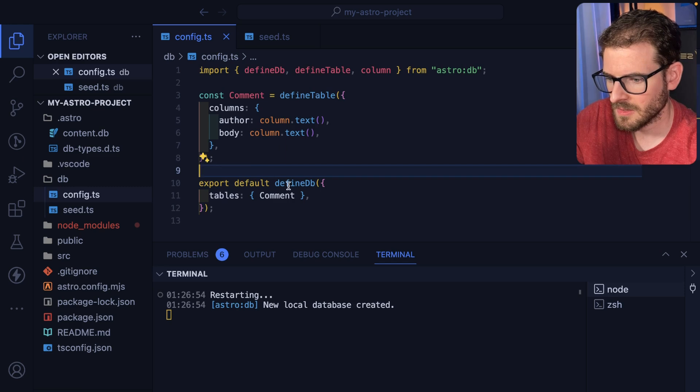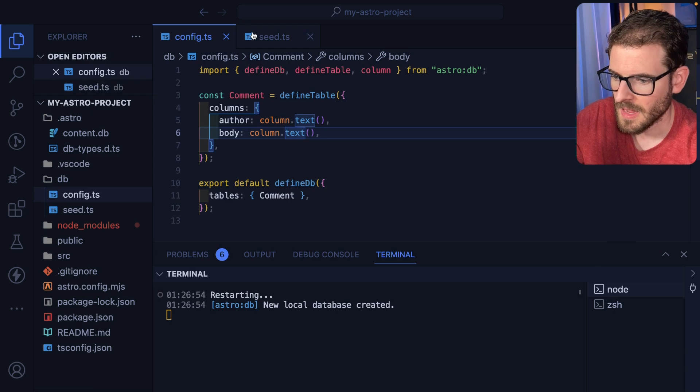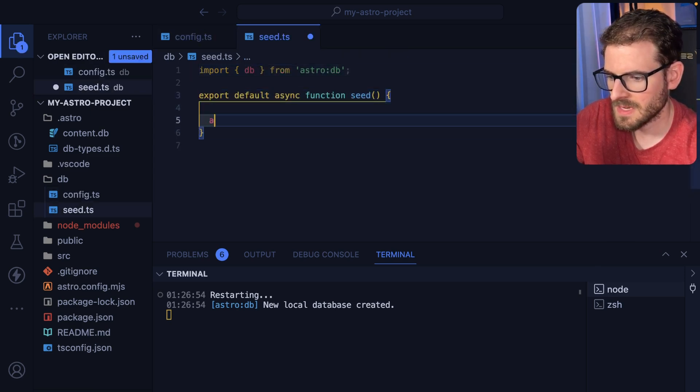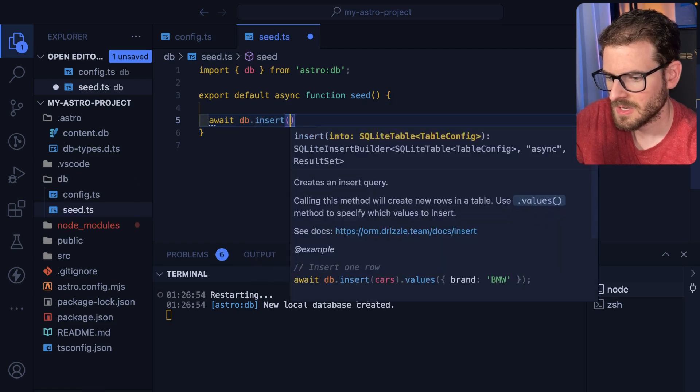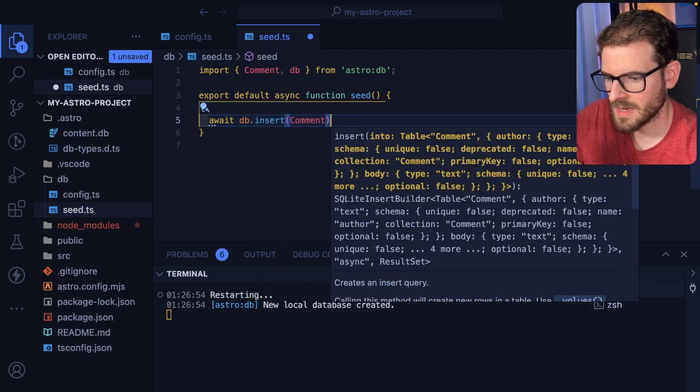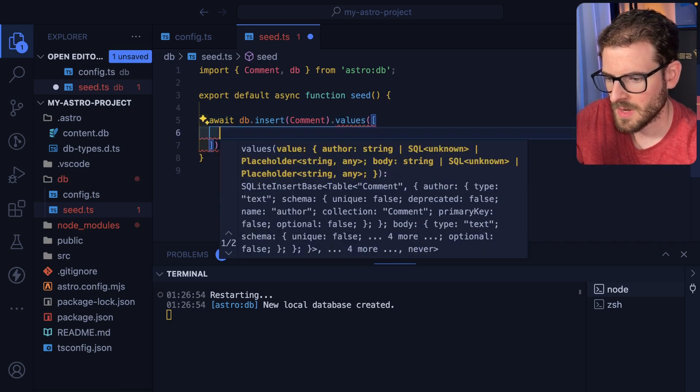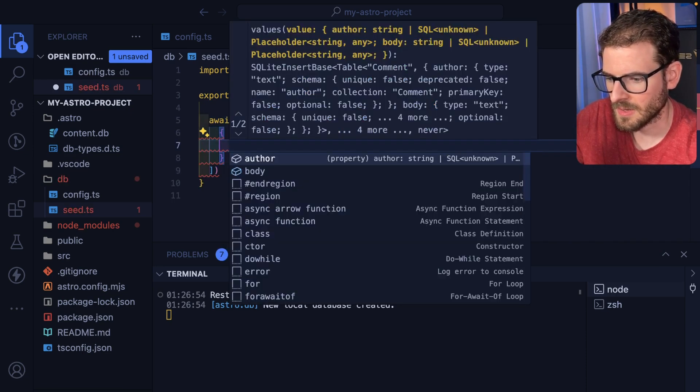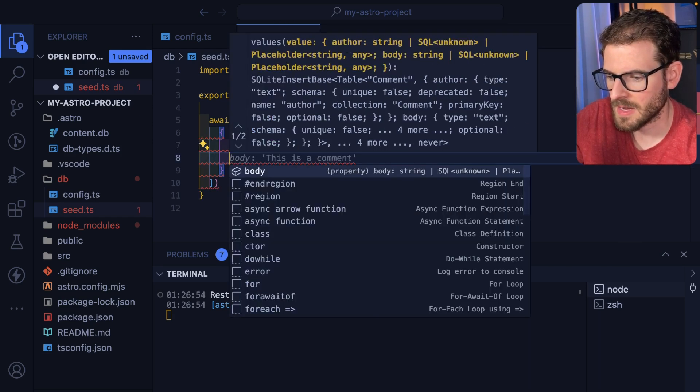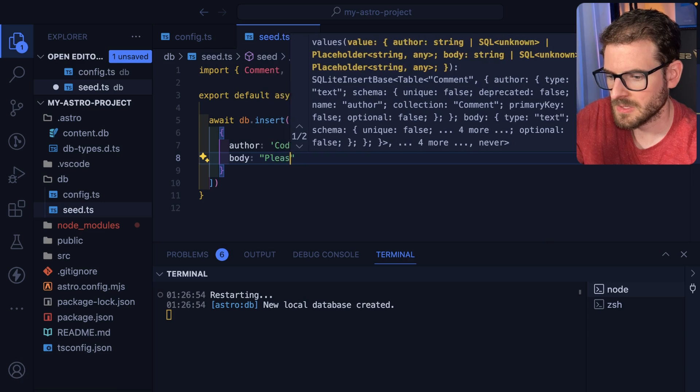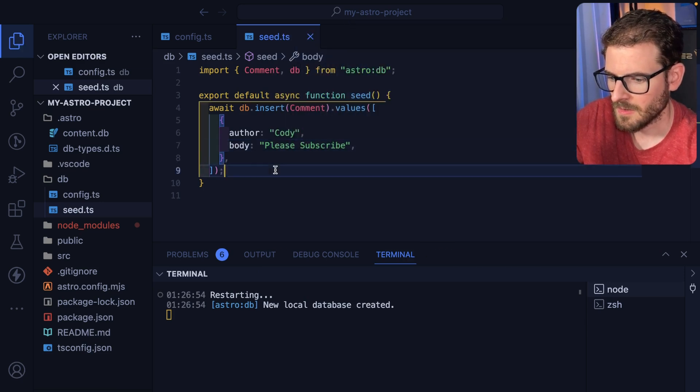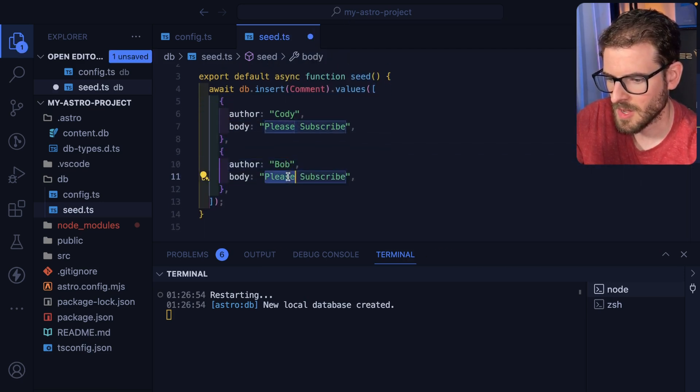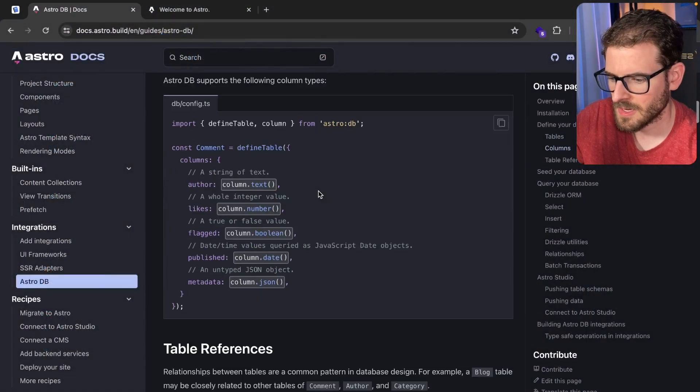Anyway, we have a table here. Okay, so we have a comment that has an author and a body. And then in the seed script, let's see if we can just go ahead and make some data. So I'm going to say await DB insert. And the way this works, I believe it's just Drizzle behind the scenes, which I've used on other projects as well. And we can just go ahead and create some records here. So like we need an author, I'll say Cody, and then we'll have a body that says please subscribe. All right. And so we can go ahead and just maybe make two of those things. Make one called Bob.